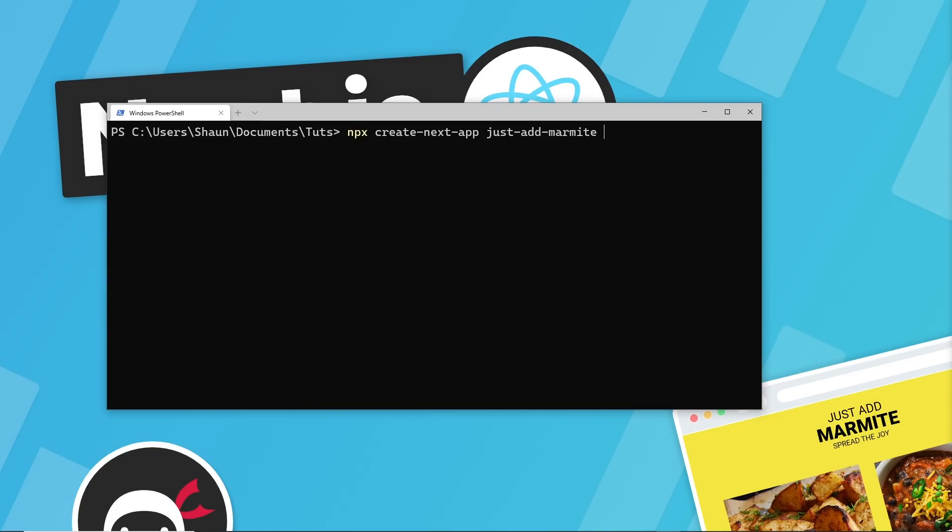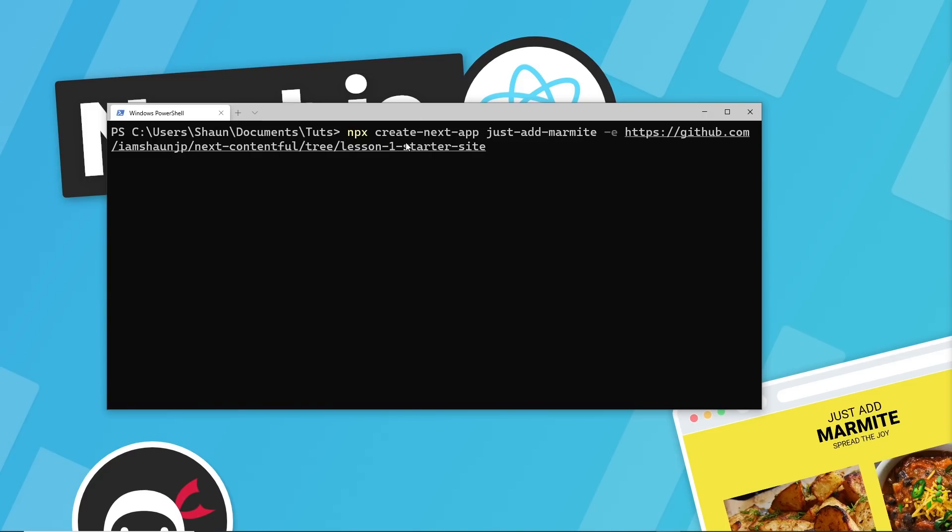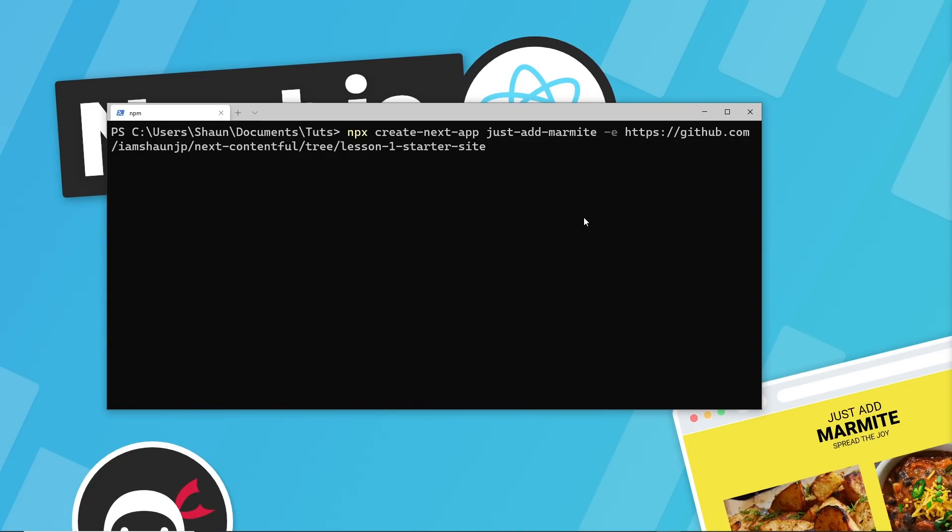And then we say hyphen E, and that means we're going to use an example starter site. And then we paste in the URL of the repo and the branch. So once you've done that, press enter, and it's going to generate this starter site for us.